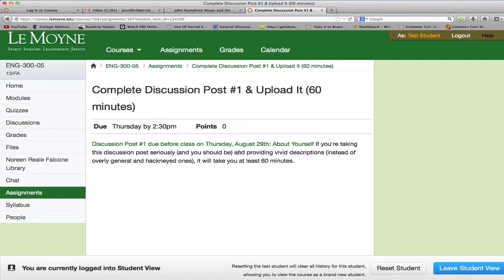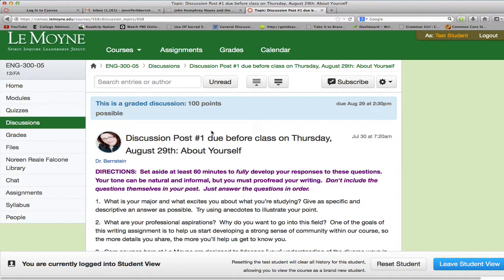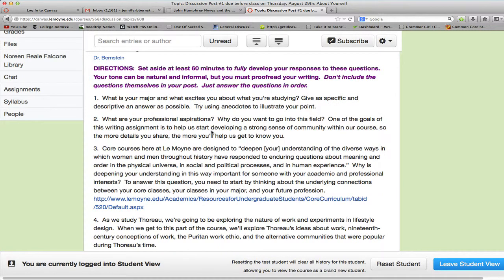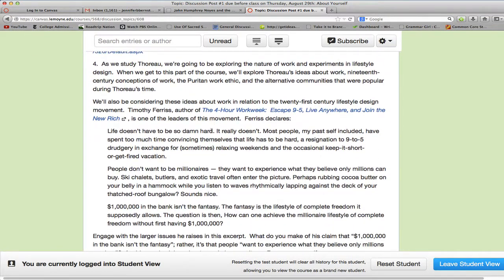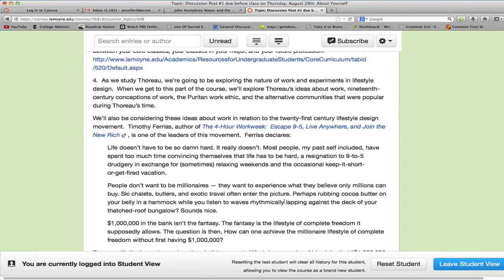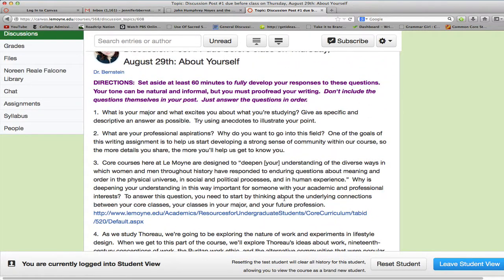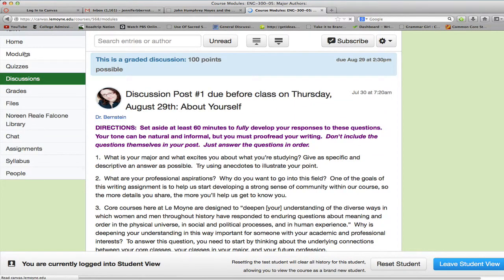That's going to take you 60 minutes if you're taking it seriously — and you should take it seriously. The way to access it, you could go to discussions or you could just click on this link here. It is graded. I ask you some ways of introducing yourself, some of the traditional stuff, but the more vivid and descriptive you can be, the better it is for all of us. There's one question that I really ask you to consider — it's a passage about lifestyle design, and I want you to really go for it with answering that question. This first discussion post is very simple, but I want you to impress me.